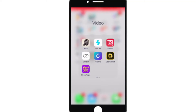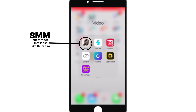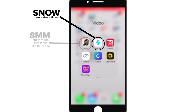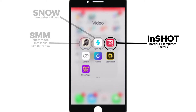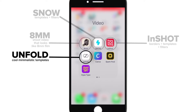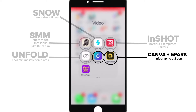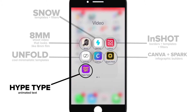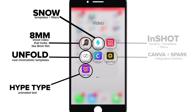These are the apps that I'll be using. I will link everything down in the description, but I just want to quickly run through them. This first one is 8mm — lets you shoot video that looks like 8mm film. Snow has some crazy cool templates. InShot has borders for both videos and photos, and they also have some really crazy cool templates. Unfold: super cool, minimalistic, sleek templates. Canva and Spark Post both create infographics — I'm not really going to touch on those too much today, but I will do a video on that soon. Hype Type adds motion to your text. Very cool, let's get into it.